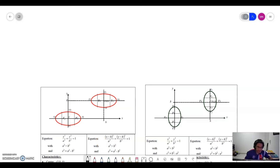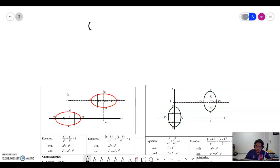I have shown you the equation for ellipse where the center is at the origin. So now, here is the equation for ellipse where the center is at (h, k).